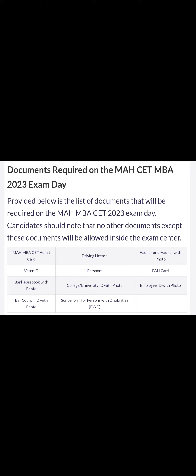You will need a driving license, Aadhar card with photo, voter ID, passport, PAN card, bank passbook, or college/university ID with photo.